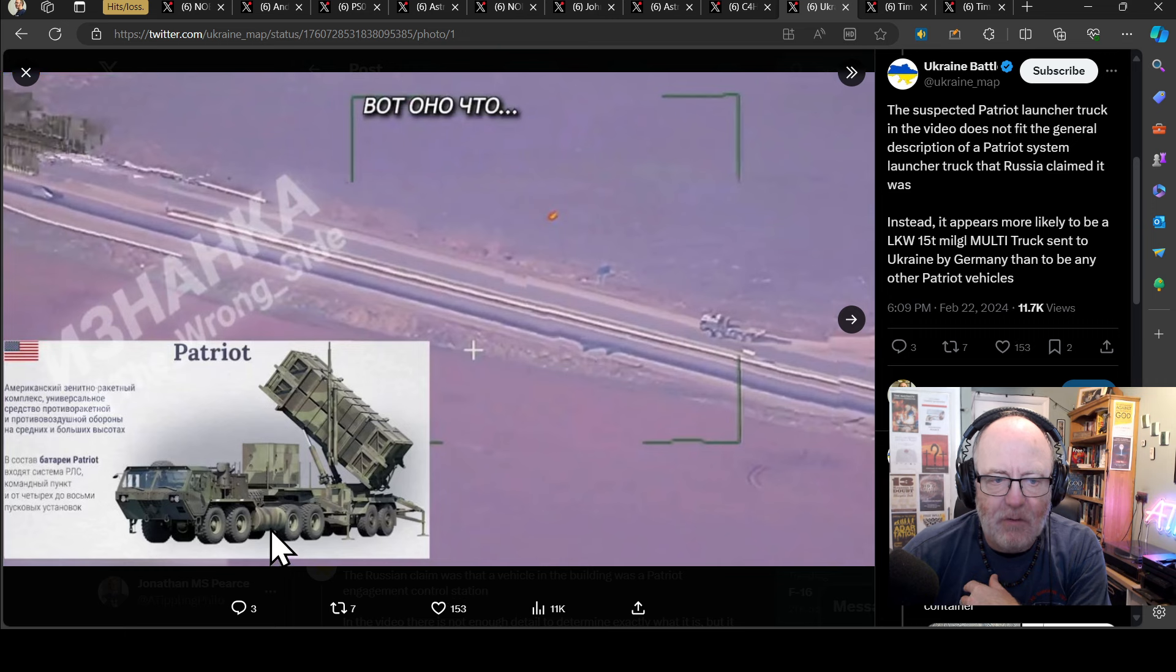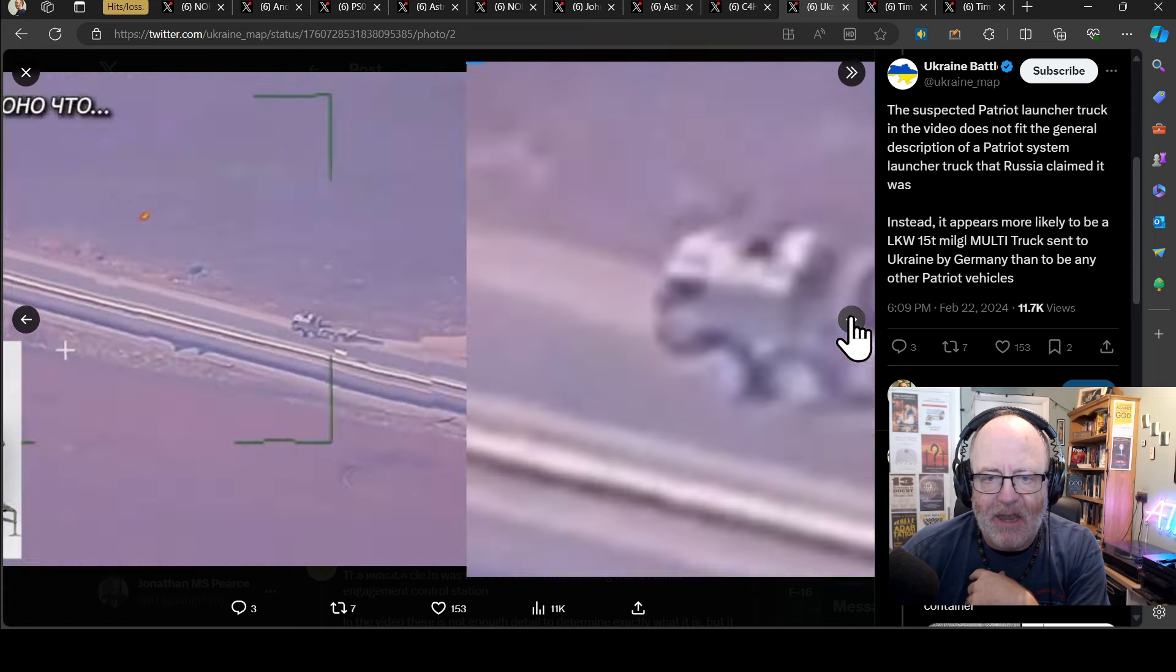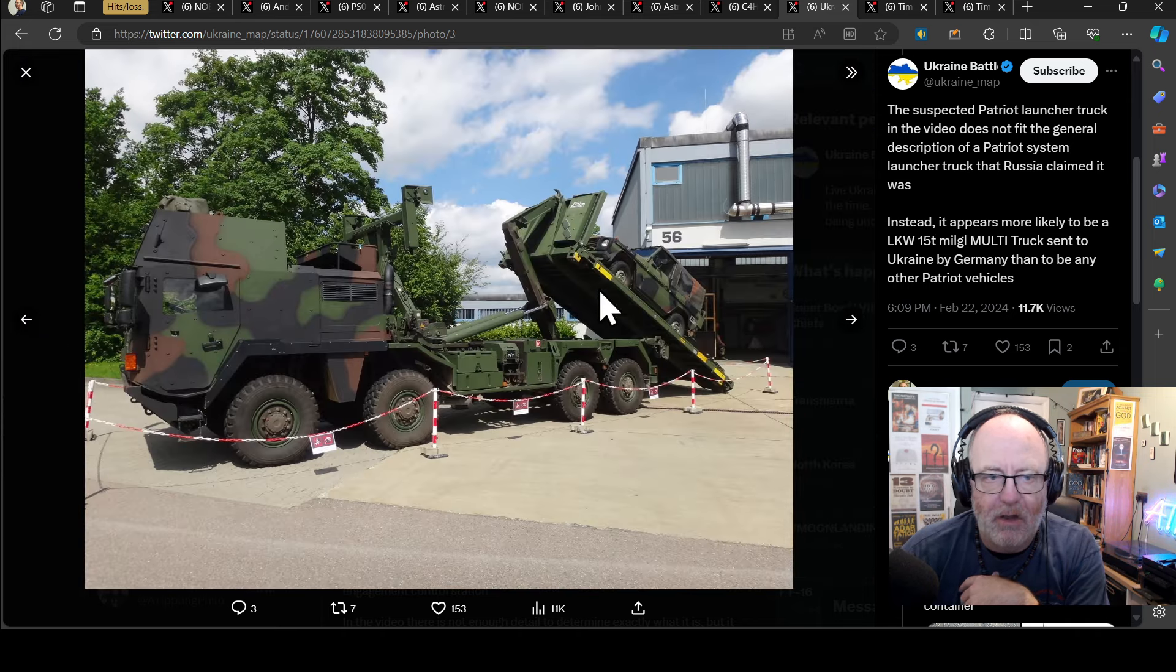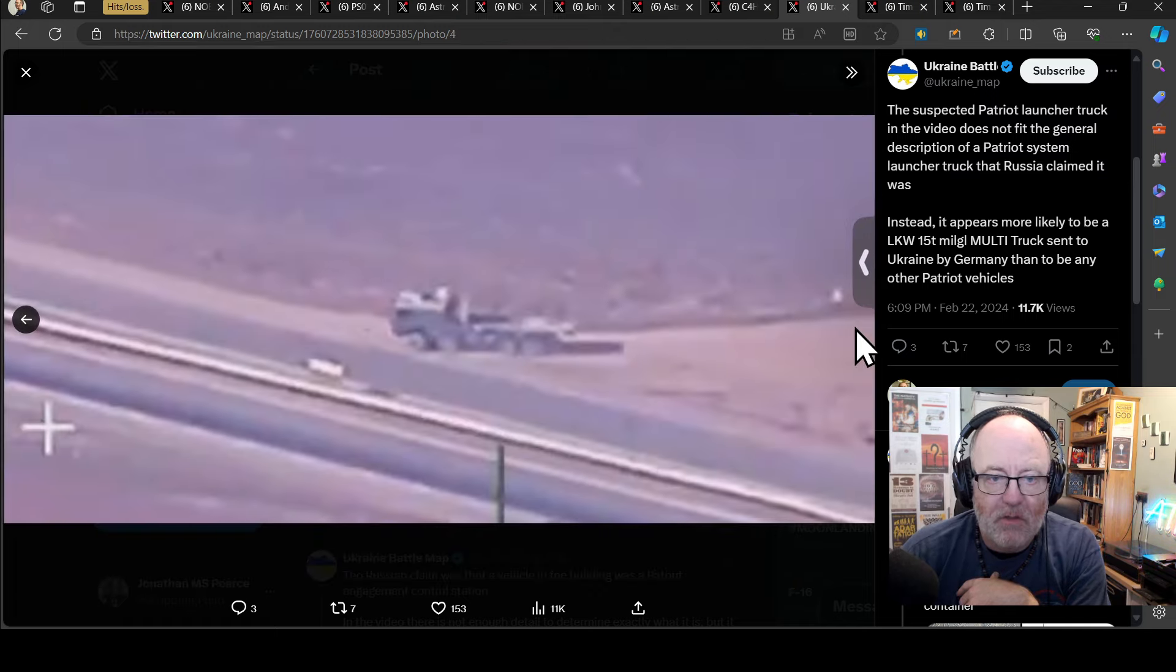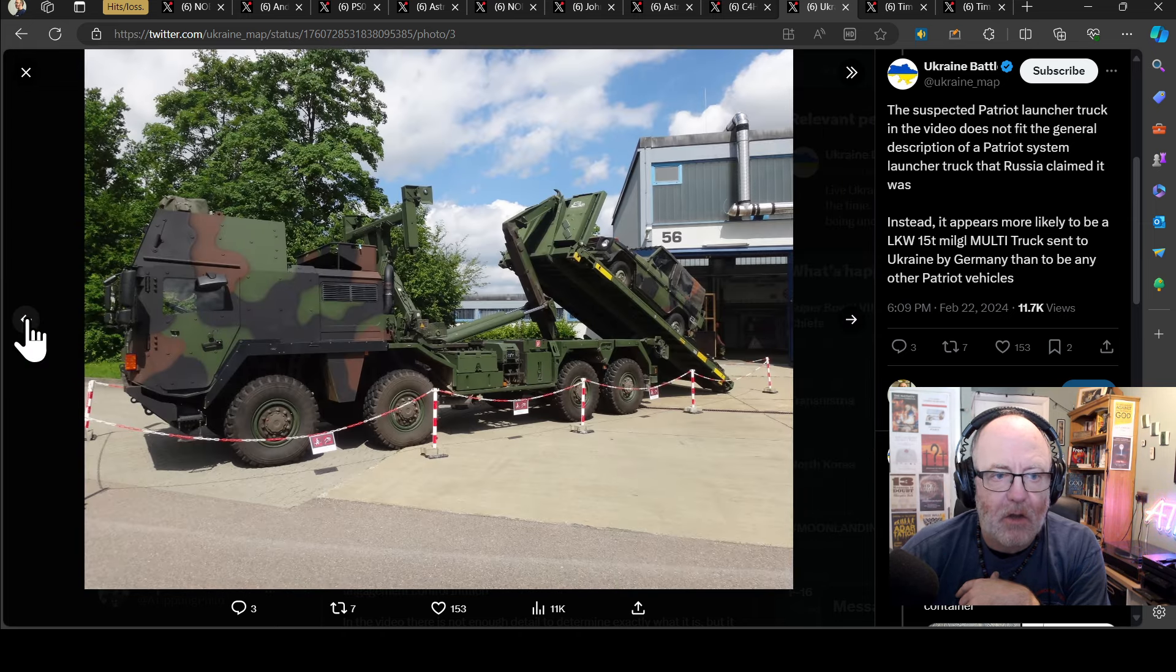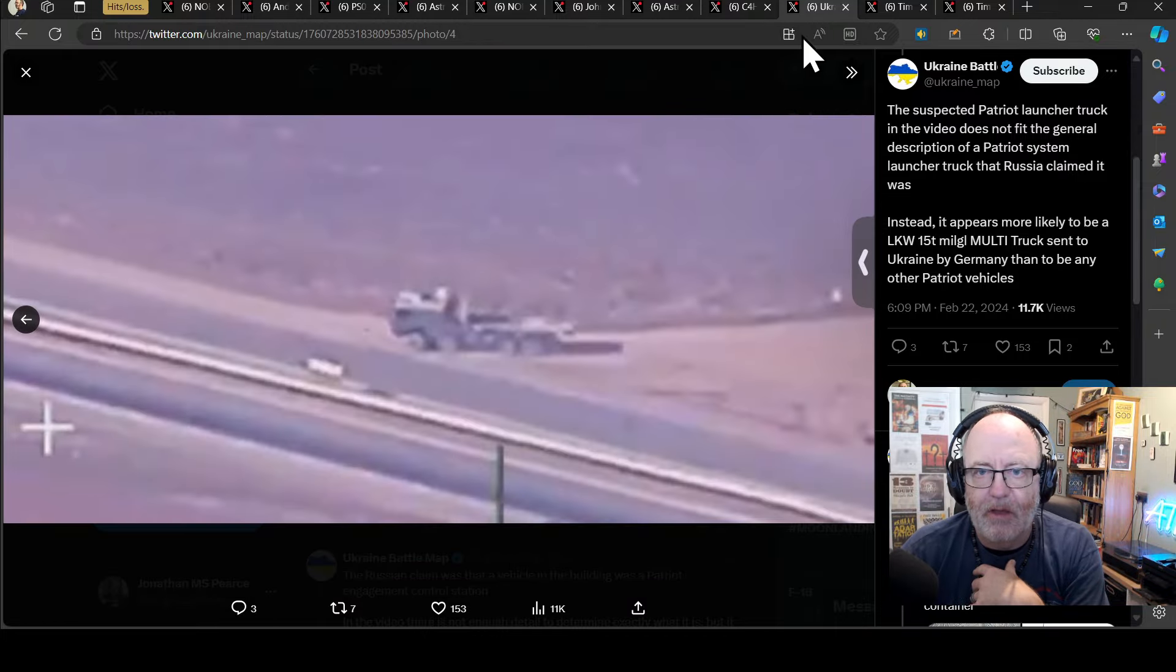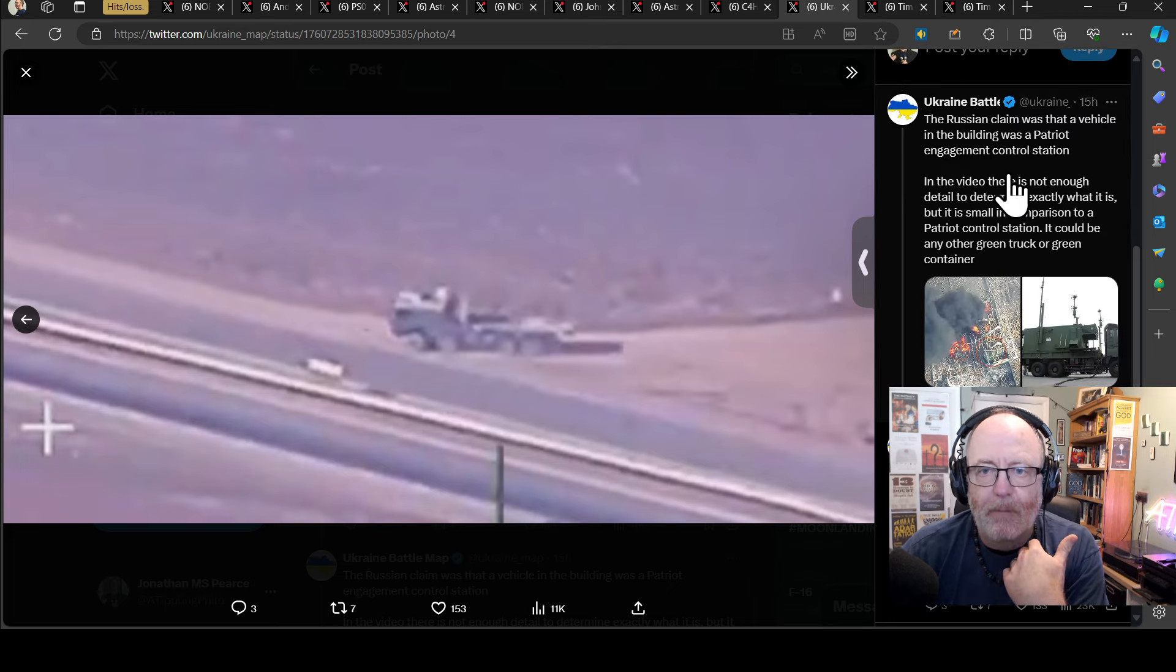So again, you've got the 2, 4, 6, 8, 10, 12 wheels, and you've only got eight of them there. As you can see, I mean it is blurred, but you can see it's not that long, and it looks much more like this vehicle there. And I would agree with that. It does indeed look very much like that vehicle as opposed to the Patriot launcher. So I'd agree with the analysis so far.